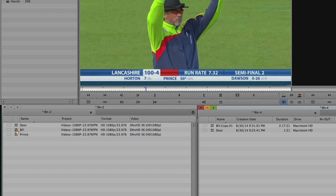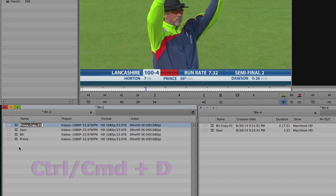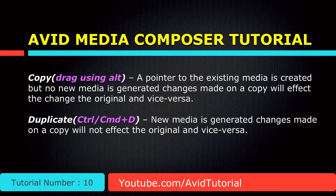You can also use a keyboard shortcut Ctrl or Cmd+D to duplicate a clip. The major difference between copying and duplication is when you copy a clip, you are creating a pointer to the existing clip, so any changes you make on one clip will affect the other clip.